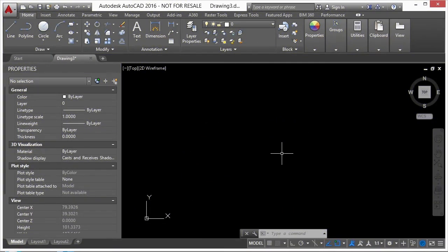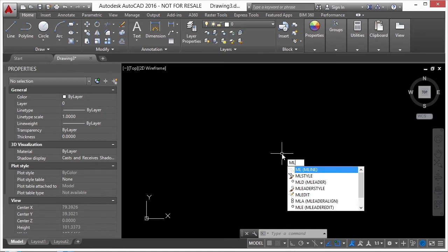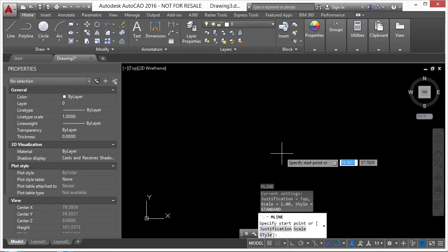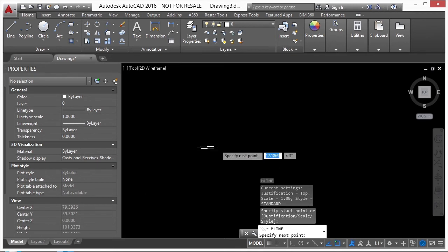There's a command in AutoCAD called multi-lines. Multi-lines are a single object but they draw parallel lines all in one command. Multi-lines are composed of one to sixteen parallel lines called elements. The standard style out of the box has two elements or two lines.